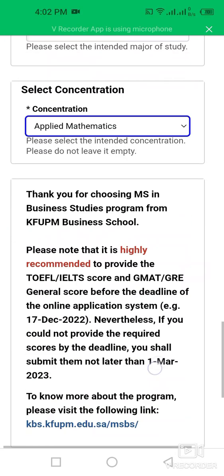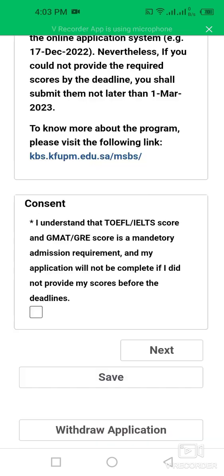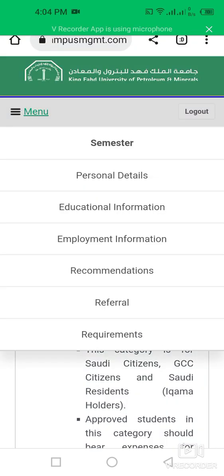Please note that it is highly recommended to provide your TOEFL or IELTS score and GMAT/GRE general score before the deadline. I agree that the IELTS, TOEFL, GRE, and GMAT scores are mandatory admission requirements, and my application will not be complete if I do not provide a score before the deadline. Then click on the Next option.